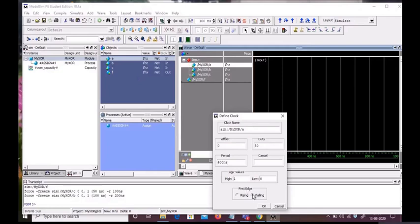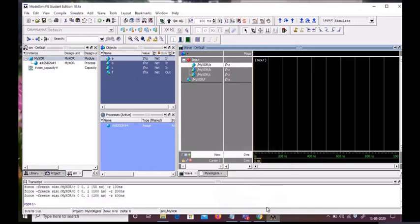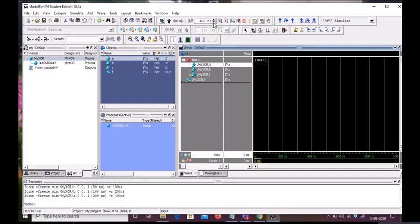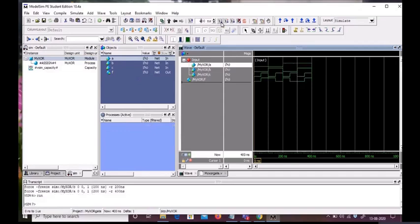Now we will start the simulation. For run length, we will give it a value of 400 nanoseconds and then run the simulation. As we can see here, this is our simulation. Now let's zoom this so we can see clearly what's going on.